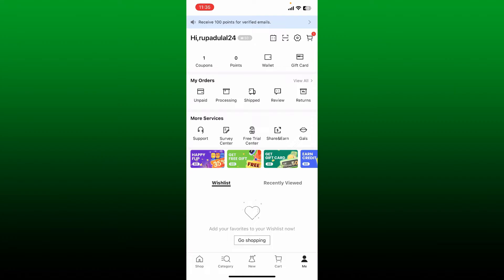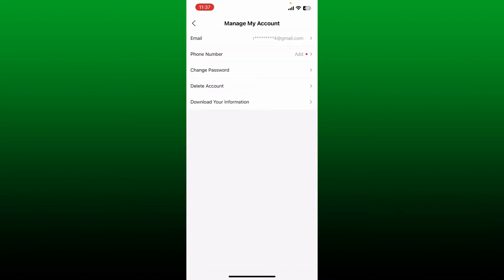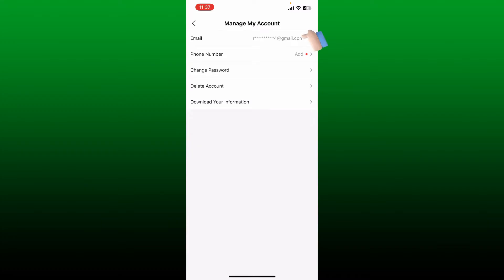This will then open up your profile page. Here you'll be able to see several other menus. Tap on the gear icon located at the top right hand corner. Tap on Manage My Account option.